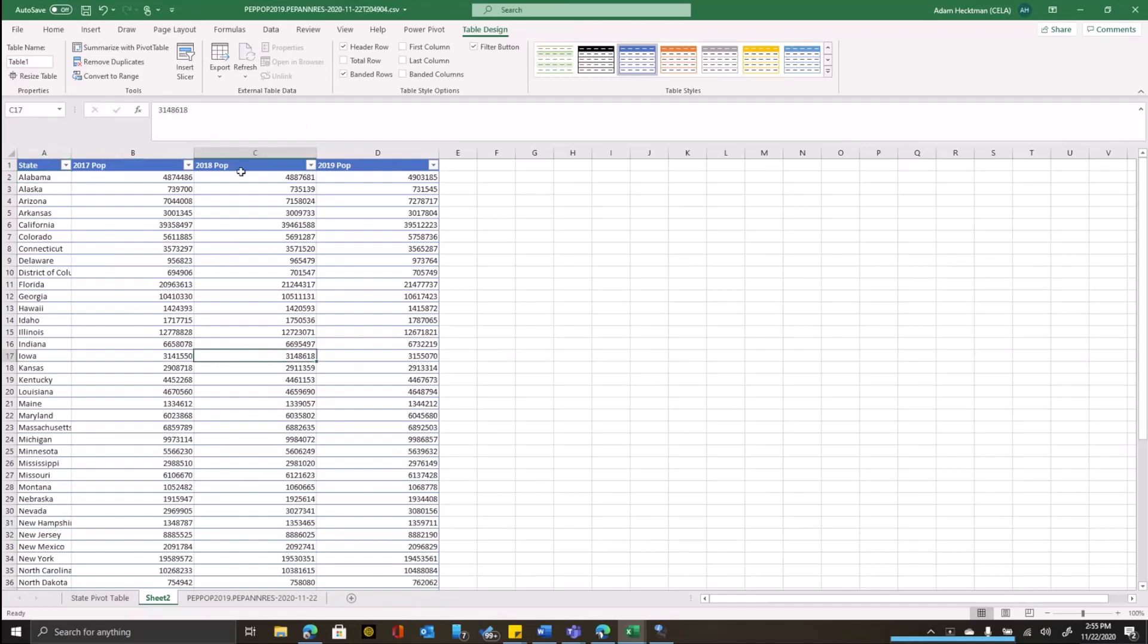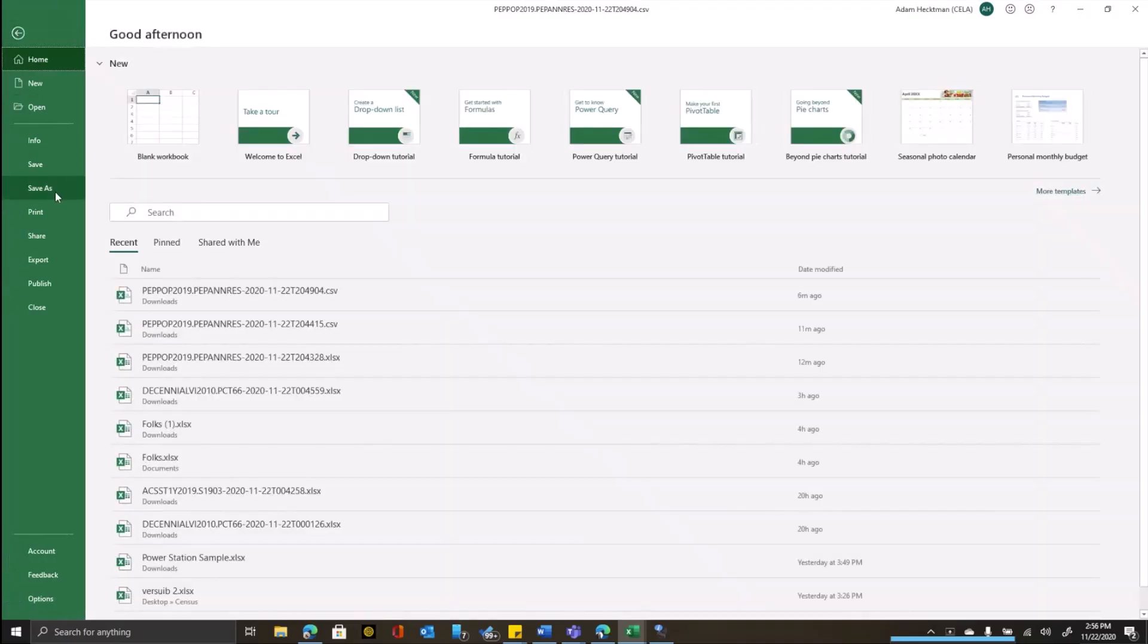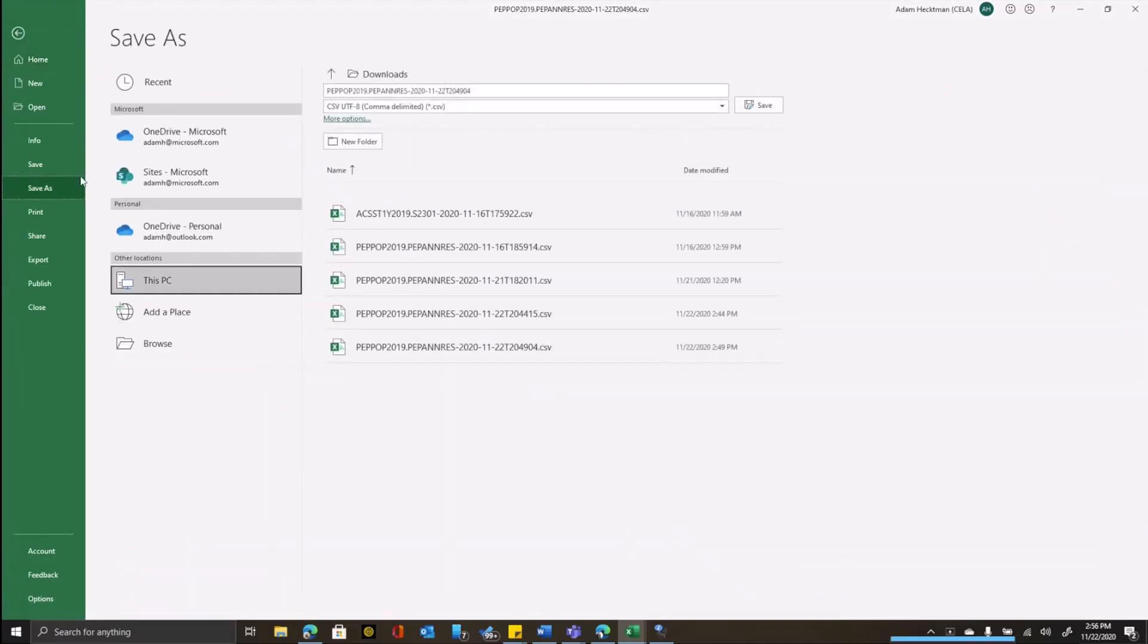The other thing that you should get in the practice of doing is if you bring something in as a CSV, you should save it as an Excel workbook so that you have all of the features of Excel at your disposal. So I'll say file, save as, and I can keep the name as it is.